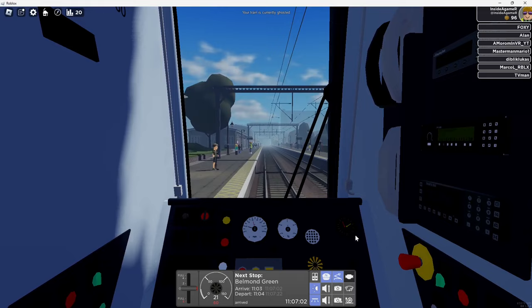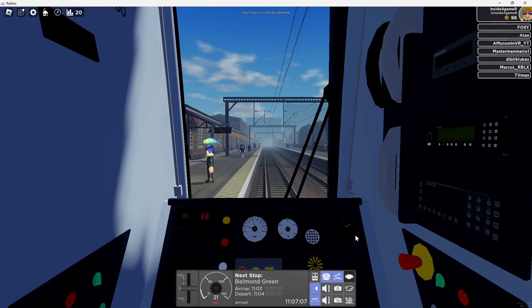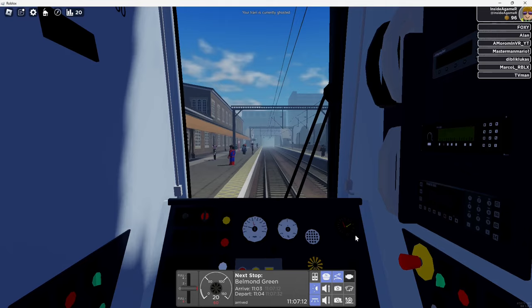The train now approaching platform two is the 1104 regional service to Fleetwood calling at Rotun and Fleetwood. This train is formed of four coaches.